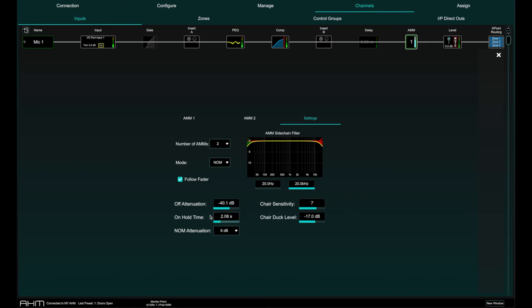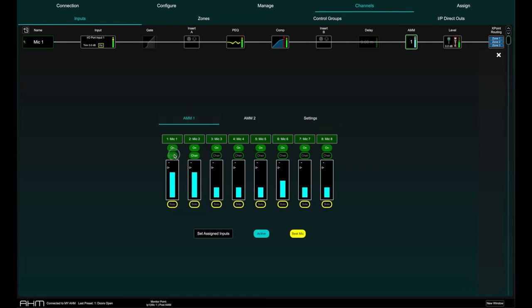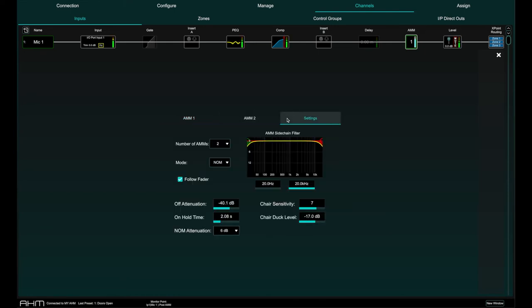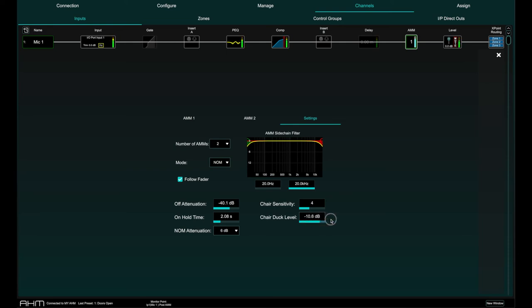You can set a channel as chair to give it higher priority over the other channels, for example to let a chairman override another speaker. Chair sensitivity sets the sensitivity of signal required to trigger a chair mic open and therefore duck the other mics, where one is the least and 10 is the most sensitive. Chair duck level sets the amount of attenuation applied to other mics when a chair mic is open.